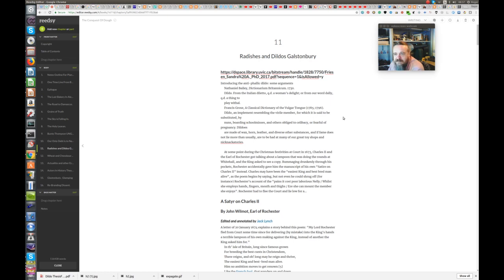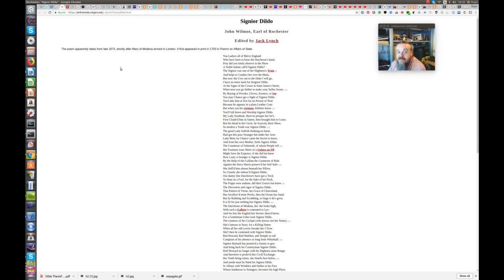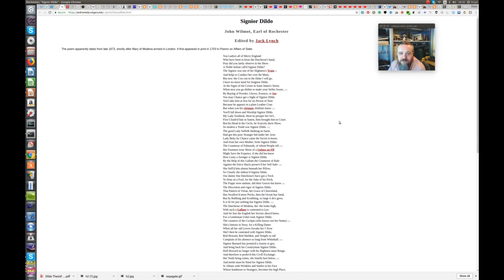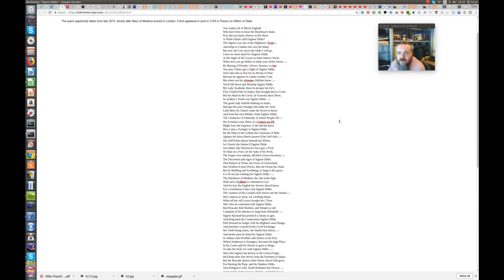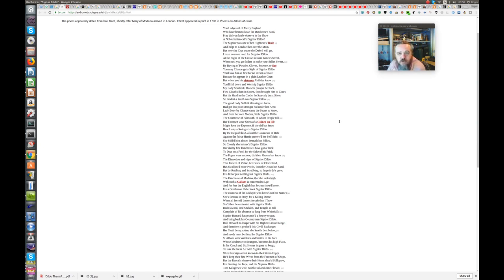And moving swiftly on, this is Signor Dildo, also attributed to John Wilmot, Earl of Rochester. The poem apparently dates from late 1663, shortly after Mary of Medina arrived in London. It first appeared in print in 1703, in Poems on Affairs of State.